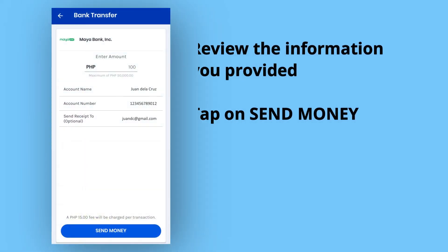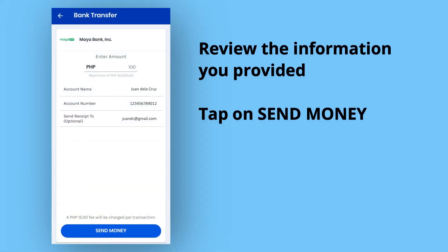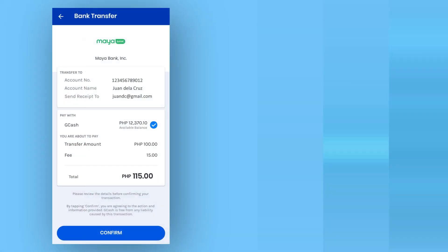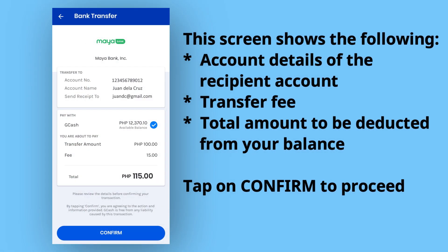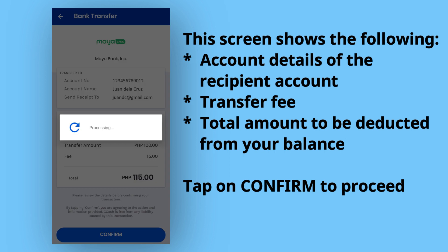Review the information you provided and then tap on Send Money. The next screen shows the account details you provided as well as the total amount that will be deducted from your GCash balance for this transaction. Tap on Confirm to proceed.